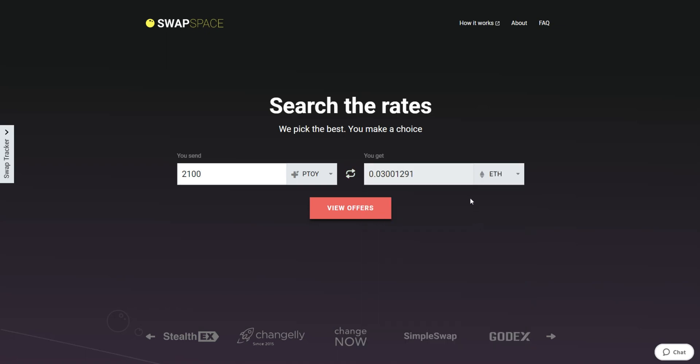You will instantly see the approximate amount of ETH you will receive. Be sure that you are not sending the amount less than the minimum one because there is a minimum amount for every exchange. After that, press the View Offers button.